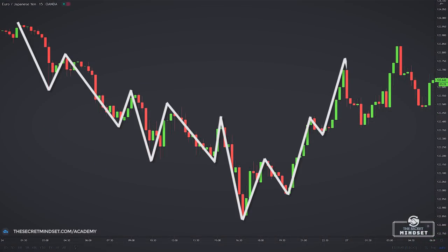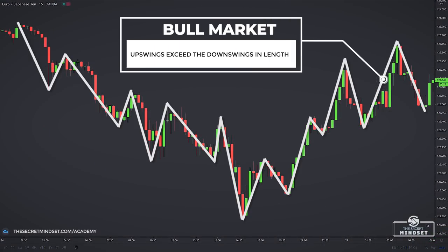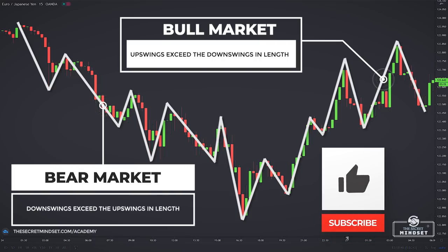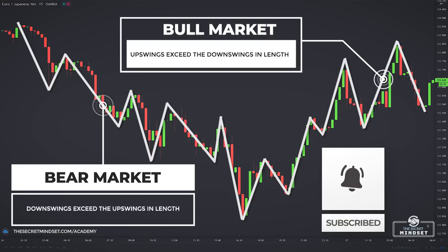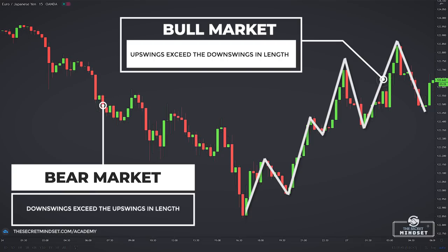In a bull market, price rises with a series of up and downswings. Naturally, the upswings generally exceed the downswings in length. The reverse is true in a bear market. By observing market swings, you will be able to notice the structure of the market and get clues on whether the market will move up or down. Following market swings must be your first step to read the market bias.